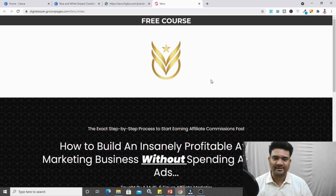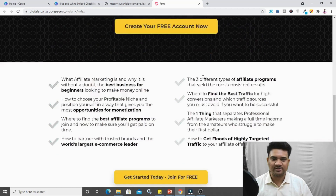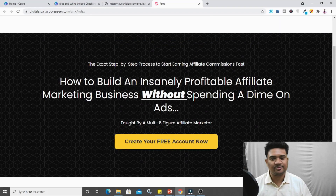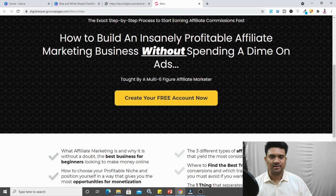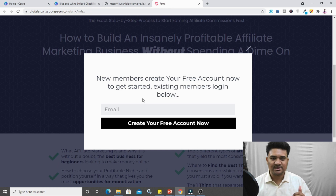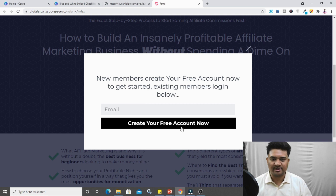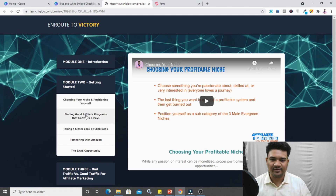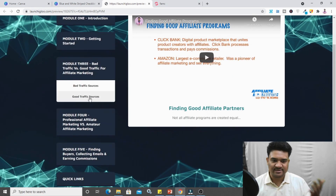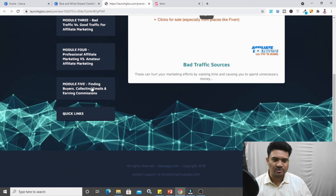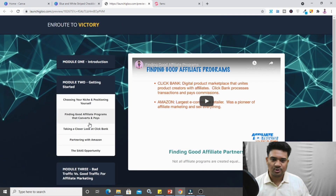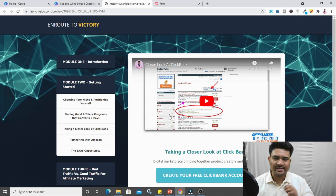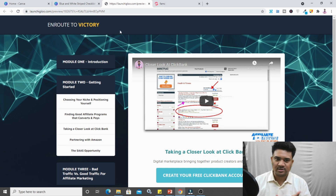This is my own course which I provide as a lead magnet. Since my niche is affiliate marketing, I provide a free course on it. The headline says: 'How to build an insanely profitable affiliate marketing business without spending a dime on ads.' When my audience comes here, they fill out their email address and click 'Create your free account.' They're then redirected to the course page where I uploaded my videos hosted on YouTube, creating the entire page using funnel builders like ClickFunnels and Group Funnels.